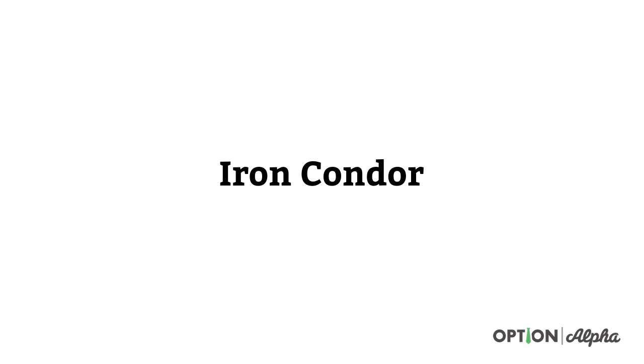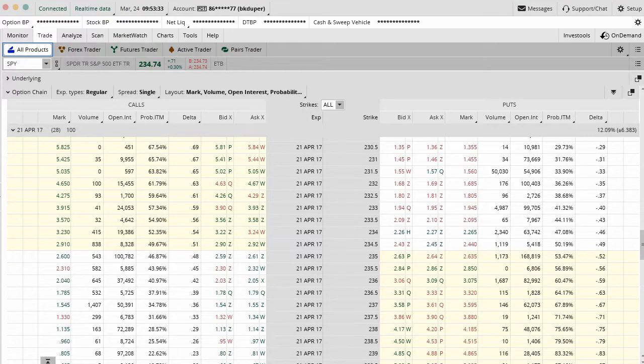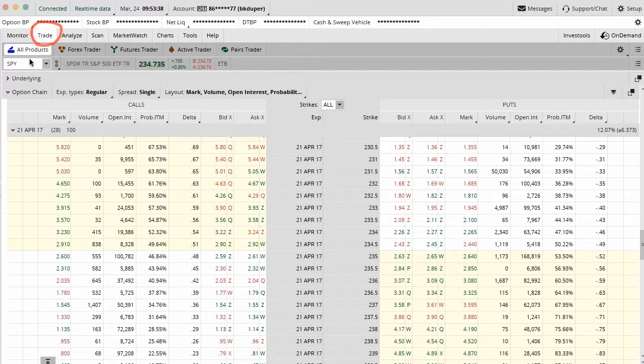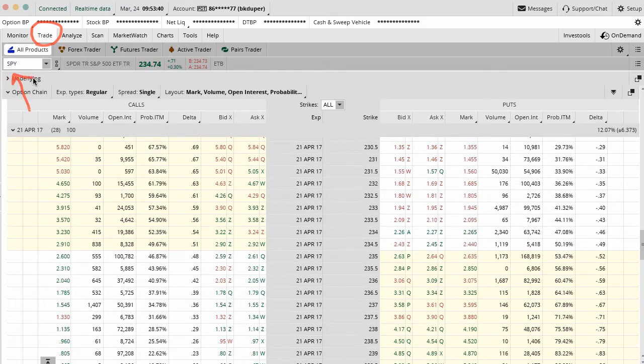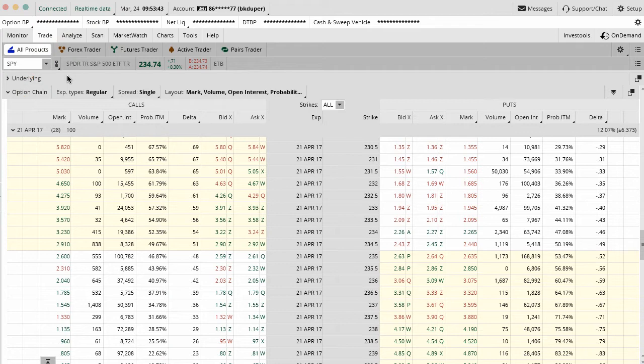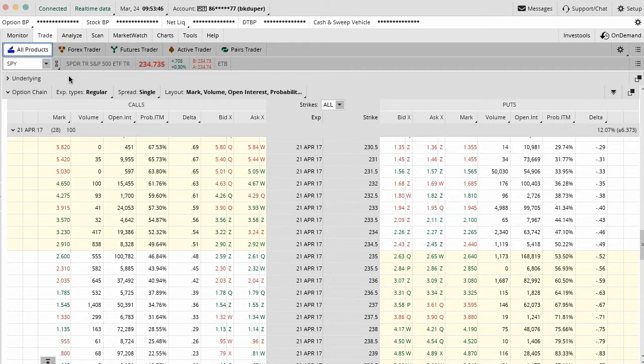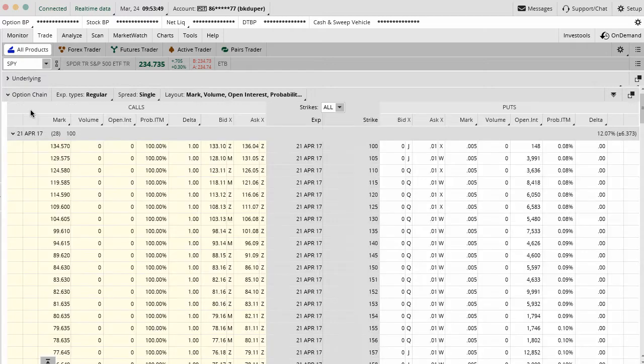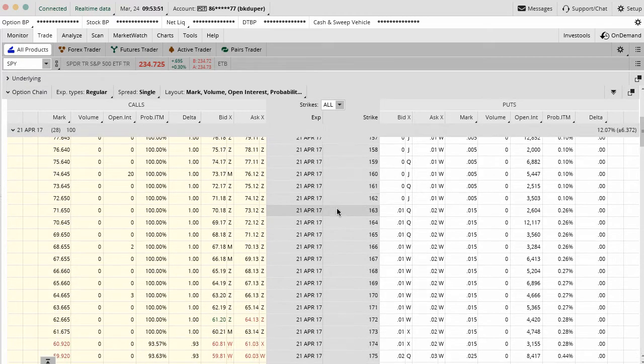When you're inside of your Thinkorswim platform, to make any trade, you're going to be going to the trade tab and then typing in the ticker symbol of whatever you want to trade. In this case, we're going to type in SPY, which is just the major market ETF. From here, you're going to select the contract month that you're going to be dealing with. We'll just open up the April contracts.